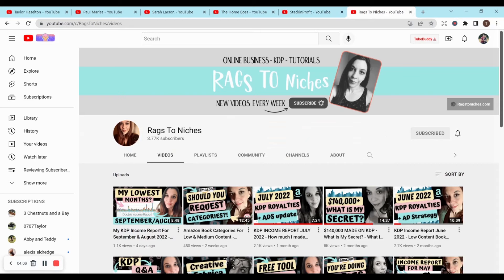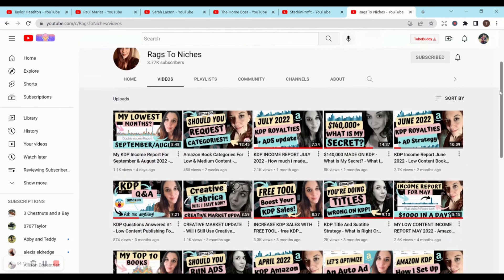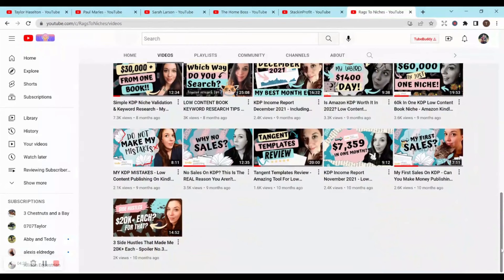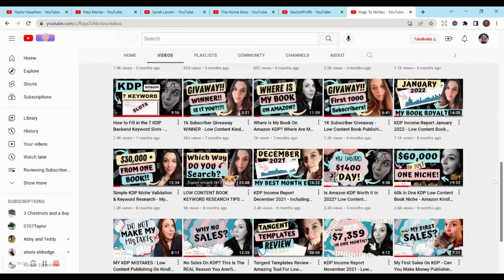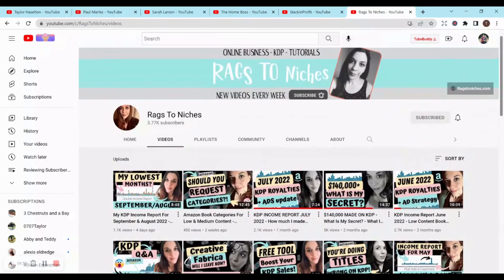Last but not least is Rags2Niches. I've always thought that name for the channel is so clever, and she is again one of the kindest people that I've met. All of these people are very kind to talk to — I've commented in all of their videos, they've responded to me, and been super nice and informative. Her channel is also fairly new — it looks like her first video was 10 months ago — but she has tons and tons of content: why you're not making sales, income reports, keyword tutorials, giveaways, some ads content, and I believe she has her own courses as well.